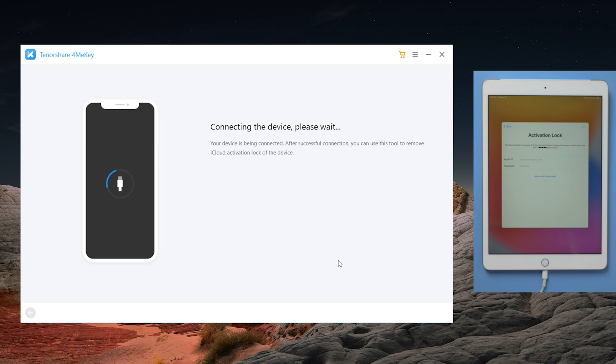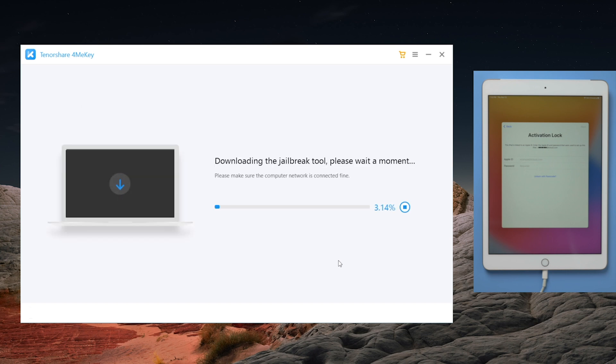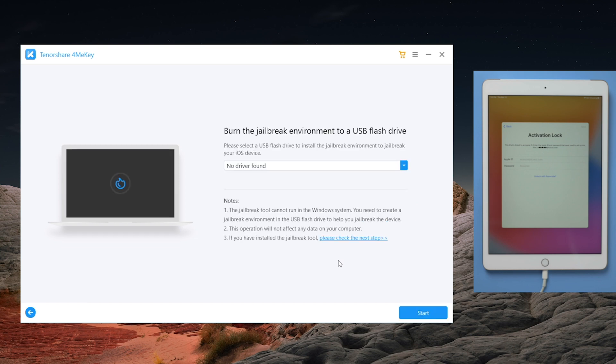Once your device is detected, 4MeKey will start to download the jailbreak tool. Just keep waiting. Once downloaded,